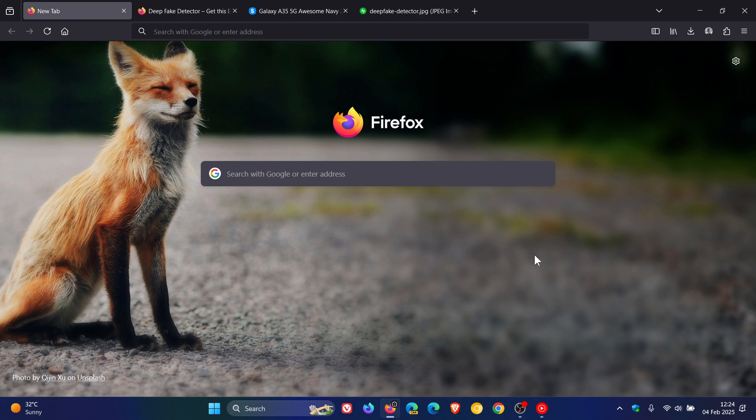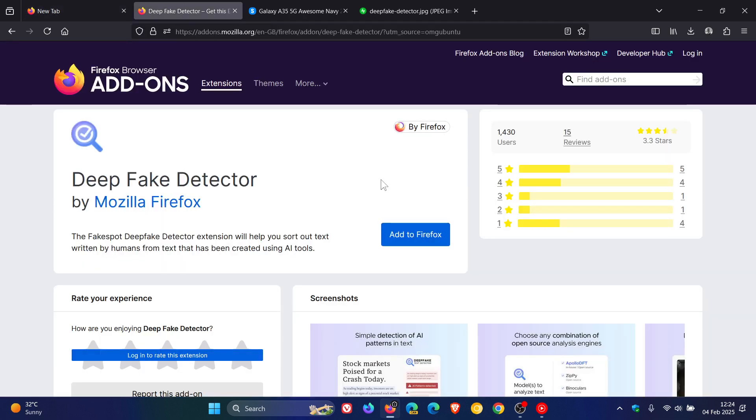So if this is something you would be interested in, just a quick video to keep you guys in the loop. Now, if we head over to the add-on store, which I'll leave linked down below in the description,